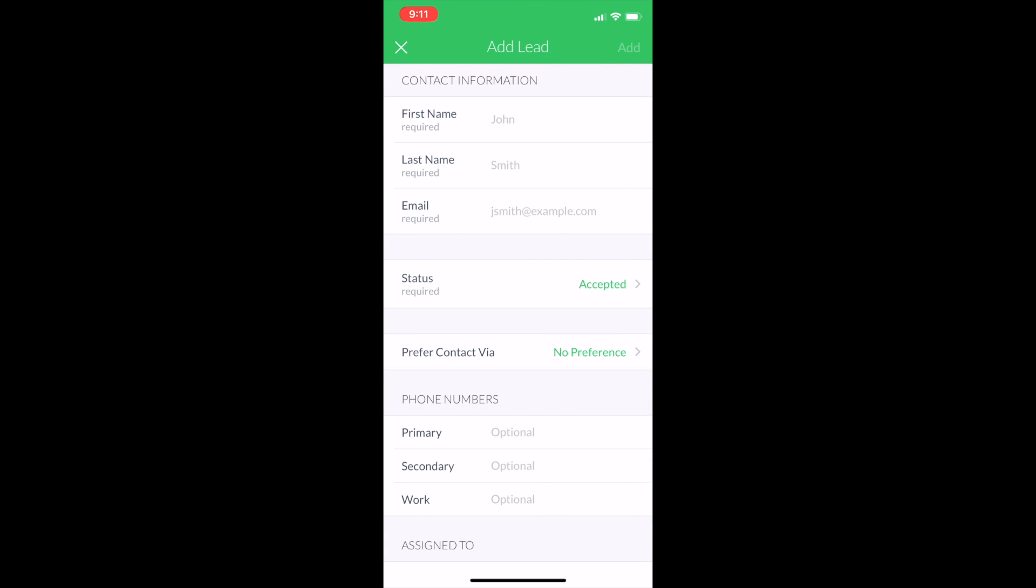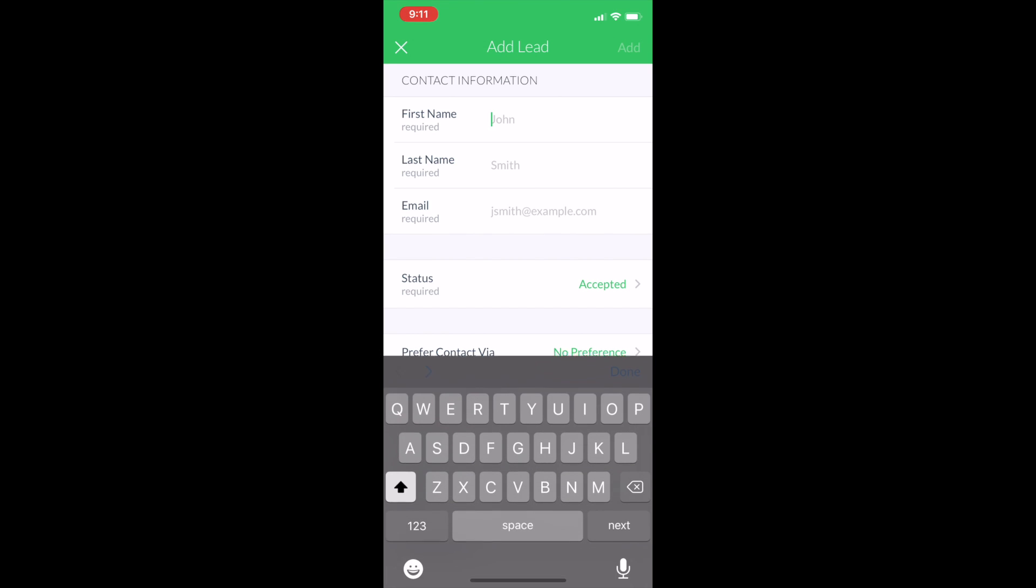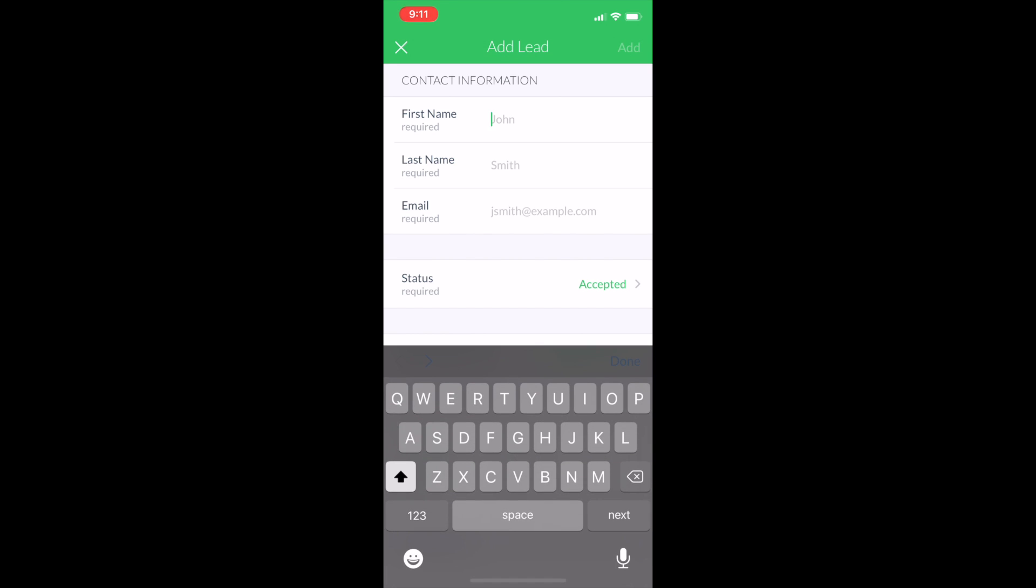And then again, you need your three things to input a new lead into the system. So first name, I'm going to do John Smith, and then email.